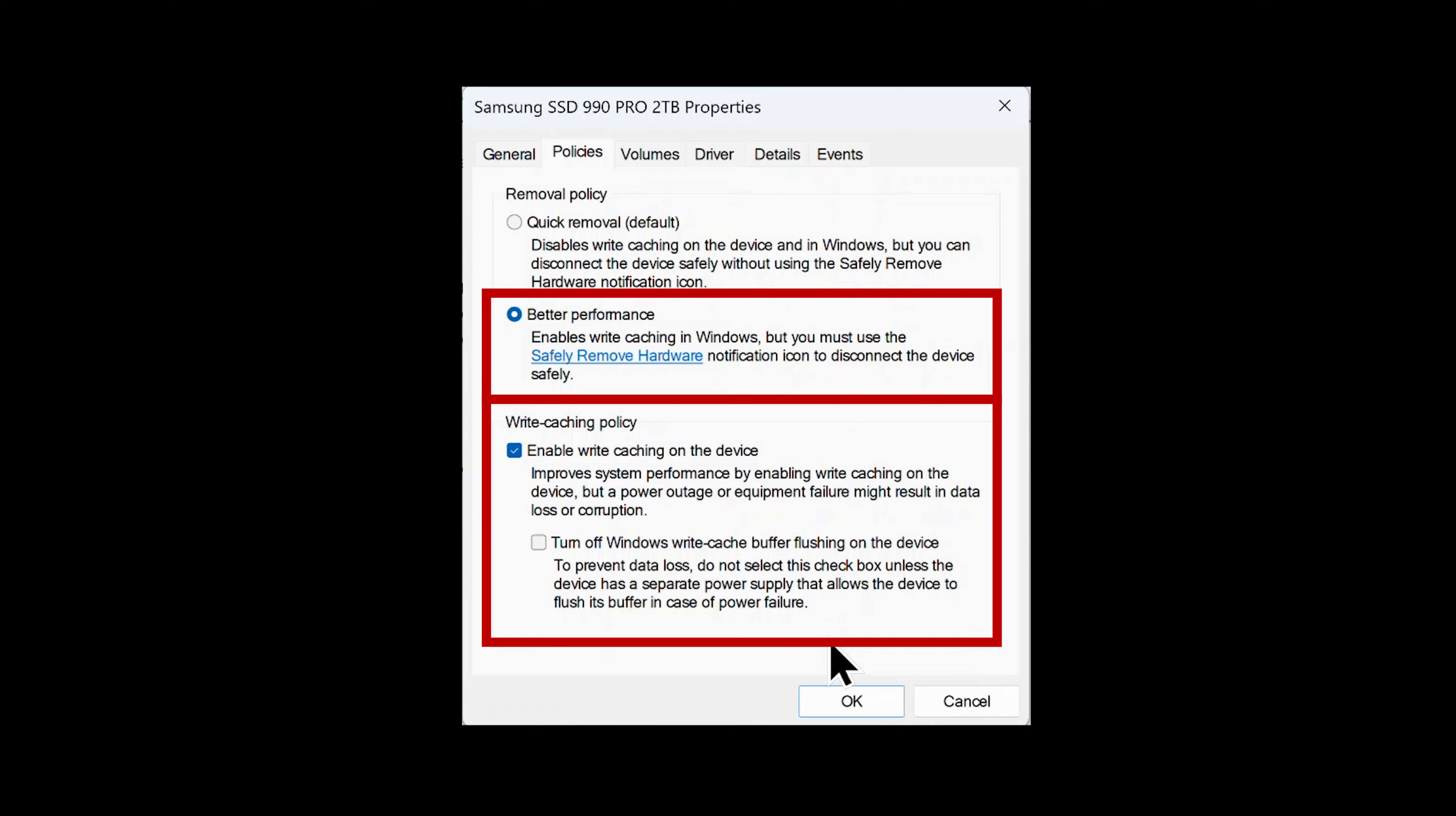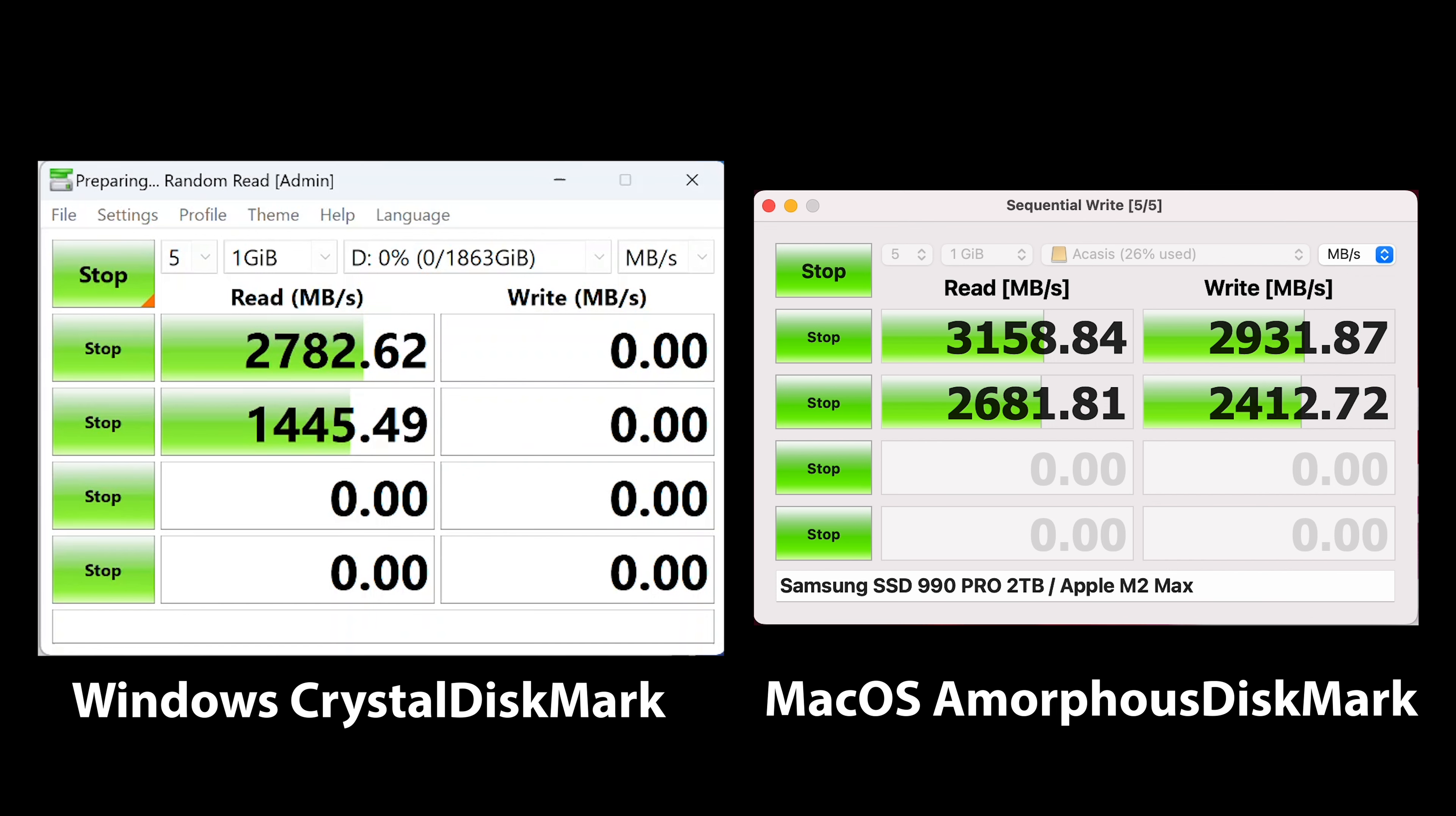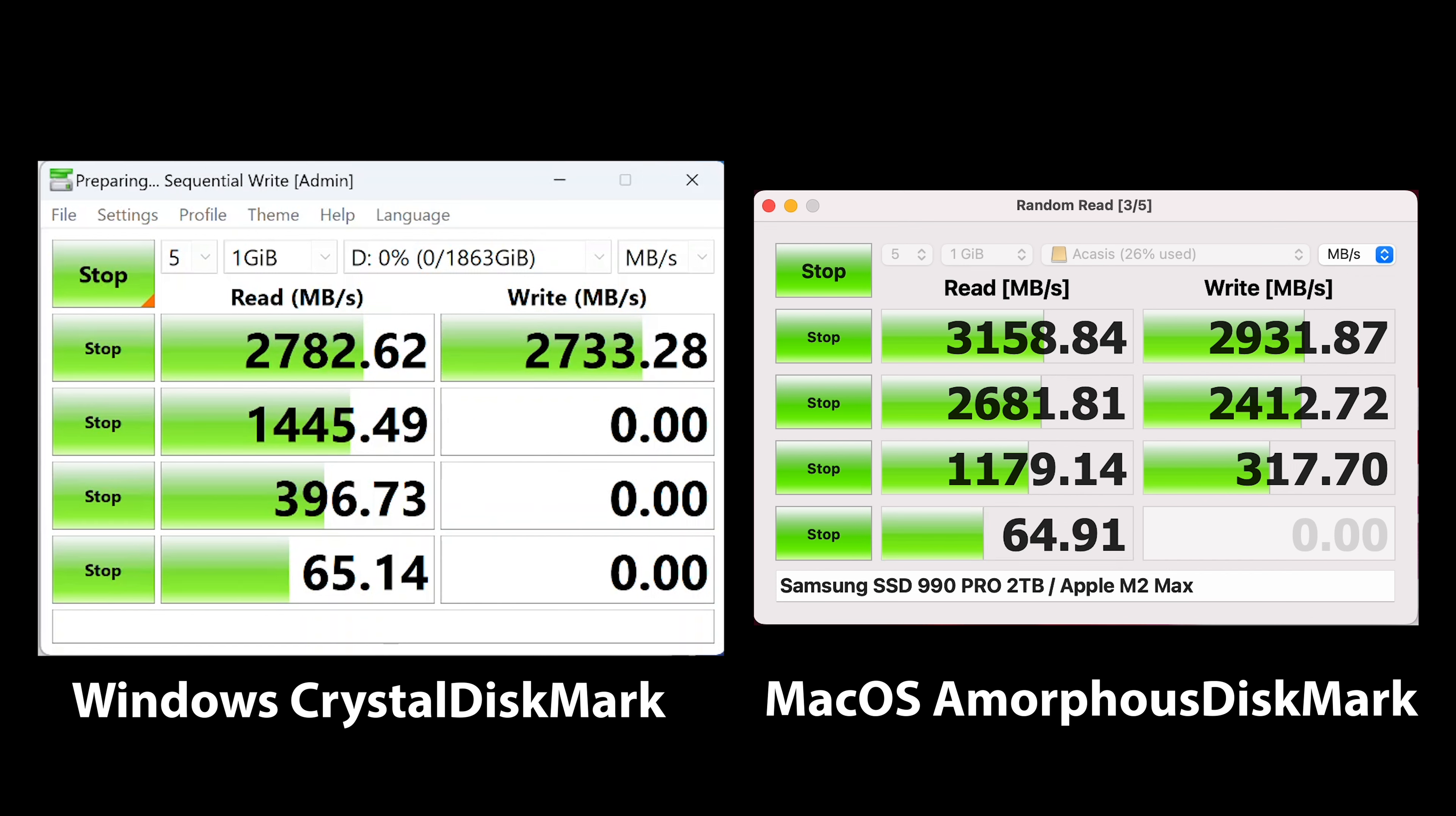To verify this, go to the device manager and under the disk drives, right click on the drive that you'll be using in the enclosure and select properties. On the policy tab, select better performance and enable write caching. These two settings should allow you to improve your write performance by a factor of about three to six times and allow you to get full speed out of the drive. One warning is to make sure that you properly eject the drive when you're done with it and not just pull out of your system, because you could potentially lose some data if the drive isn't ejected properly.